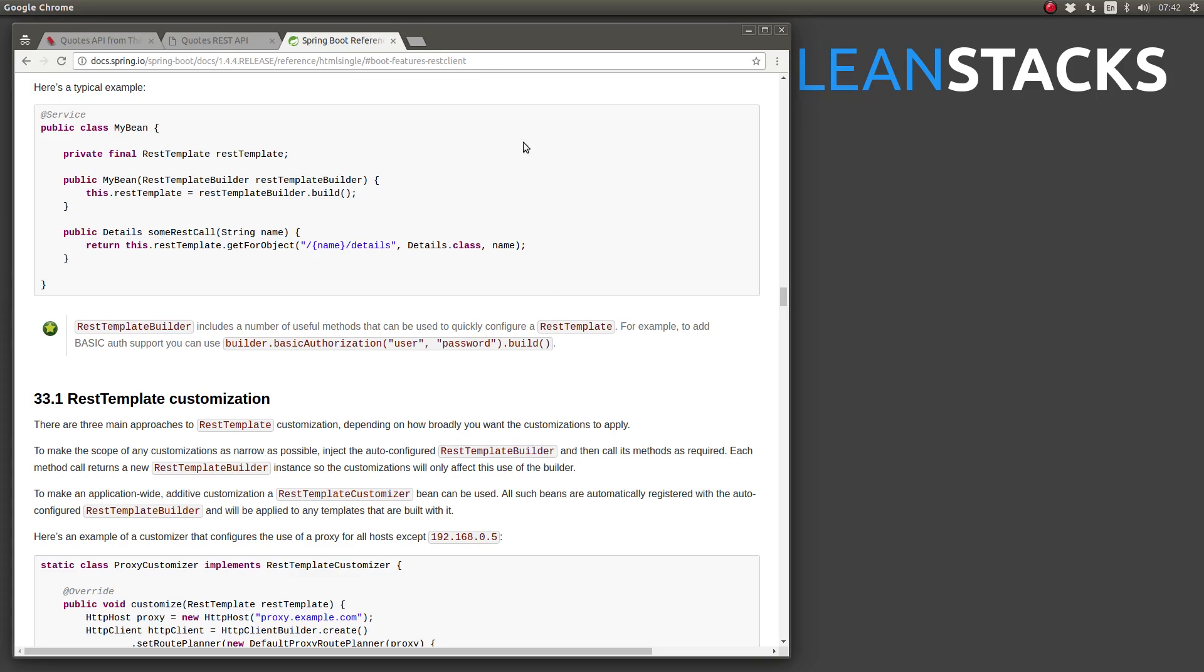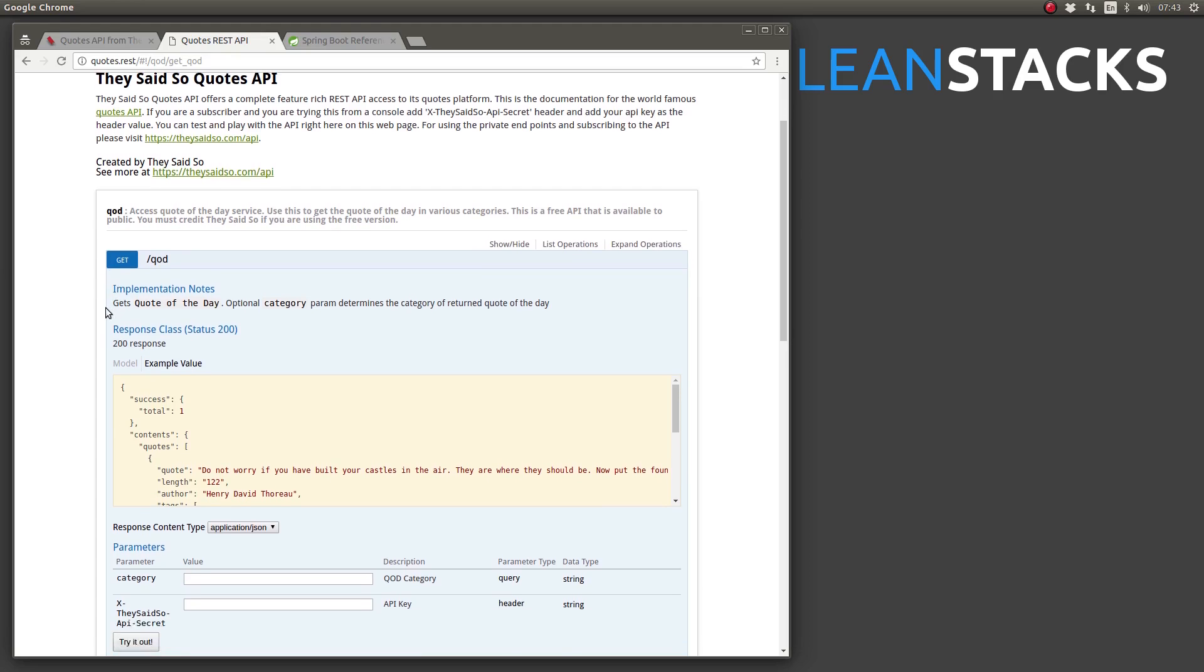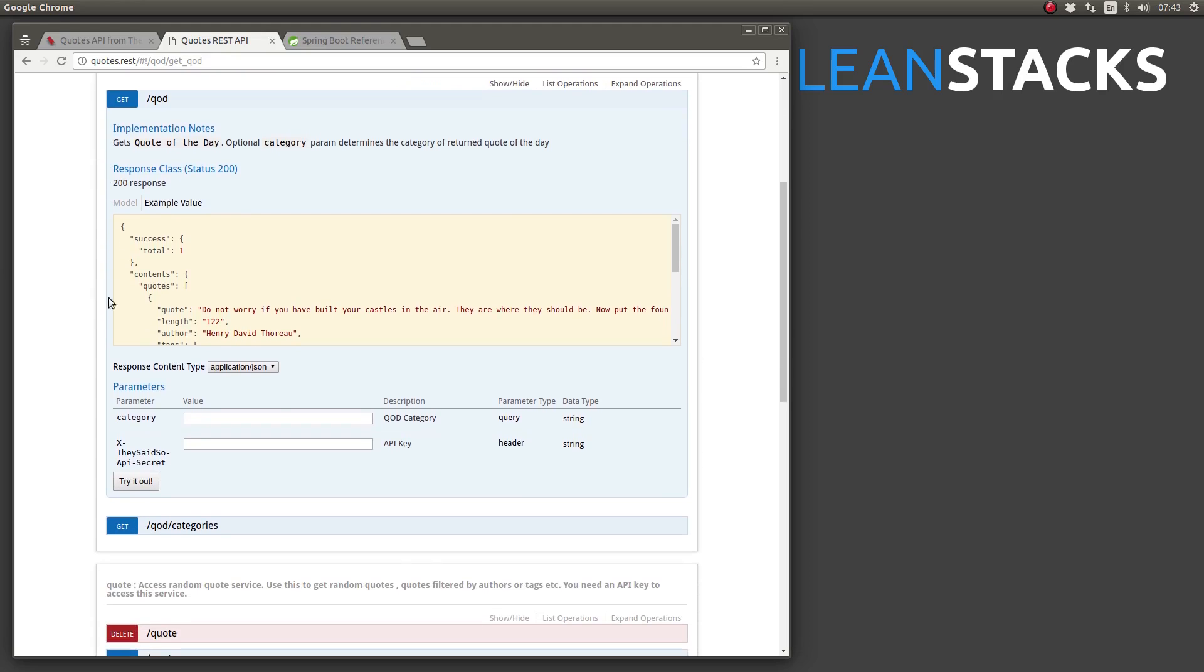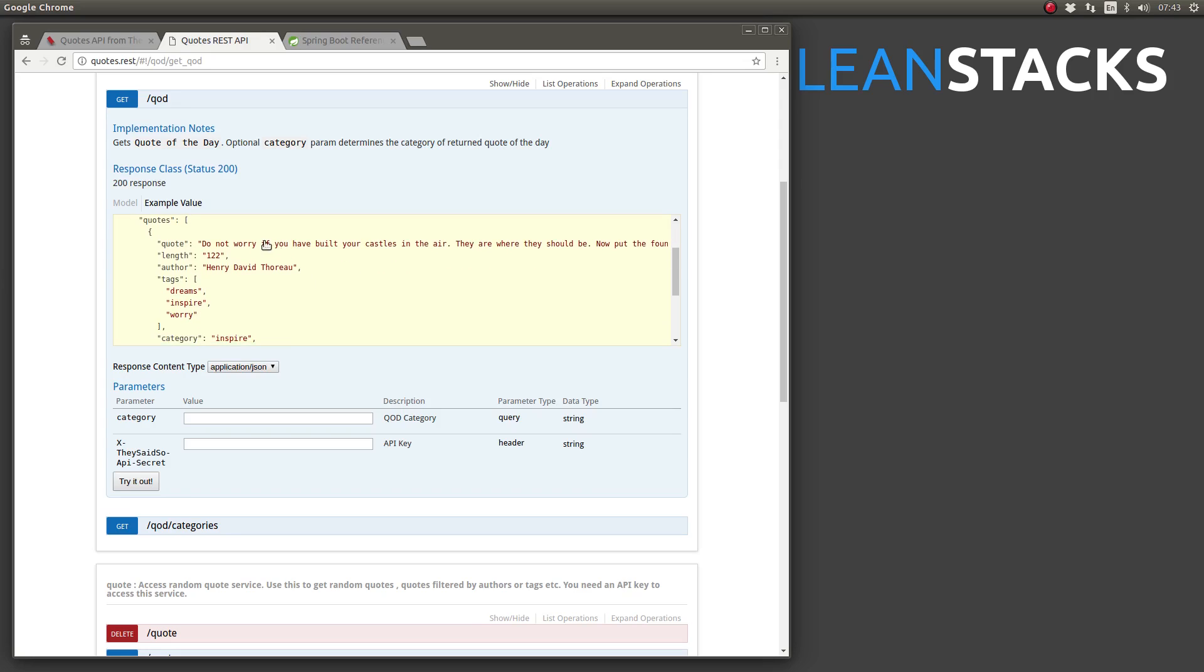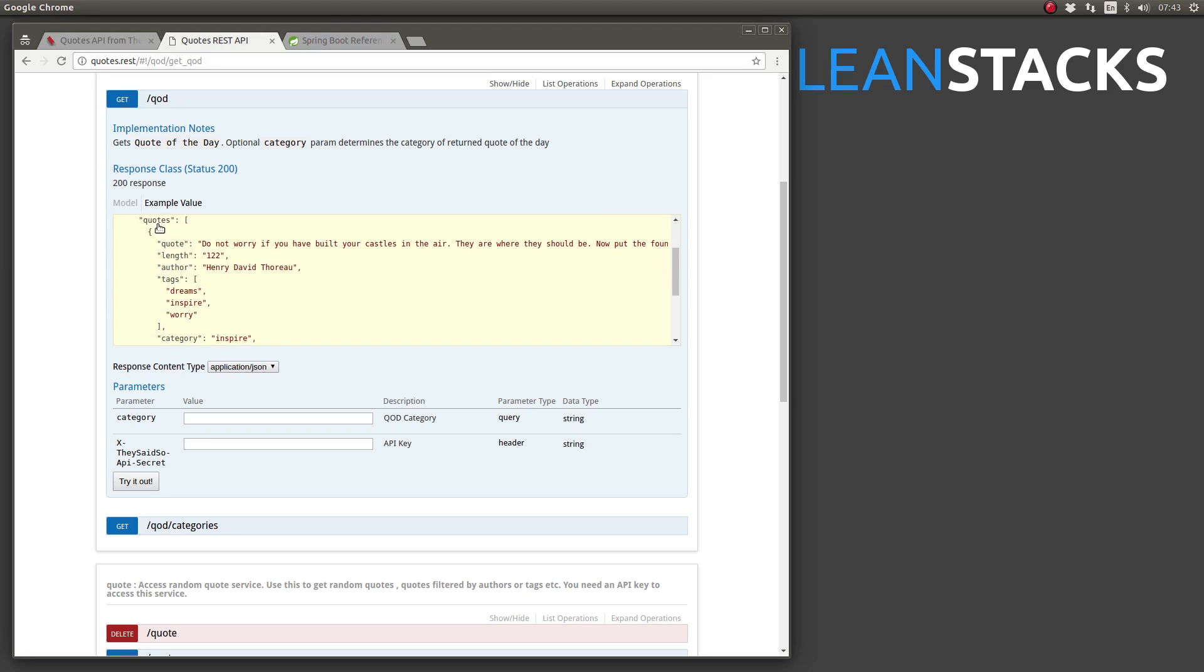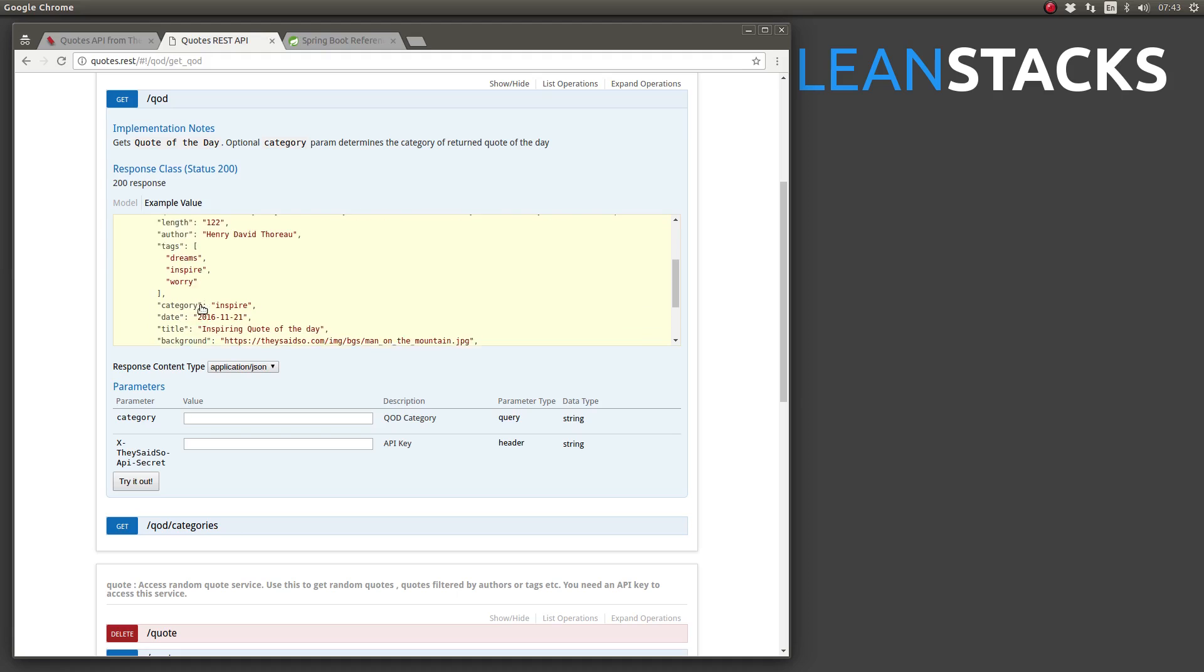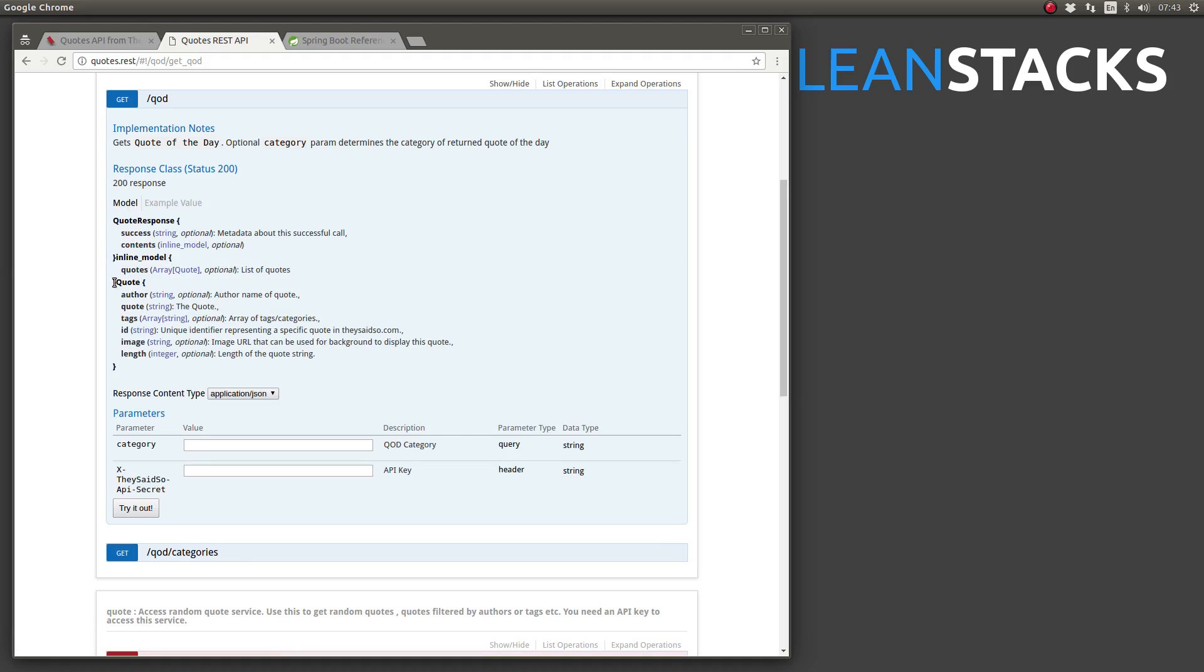The quote-of-the-day web service returns a quote in JSON format. The REST template uses a JSON message converter to automatically unmarshall the JSON into a simple Java object. We need to create Java objects which model the quote-of-the-day web service response. Starting from the innermost object in the JSON response and working outward, I see an array of quote objects. Therefore, a quote object is the first Java object we will create.